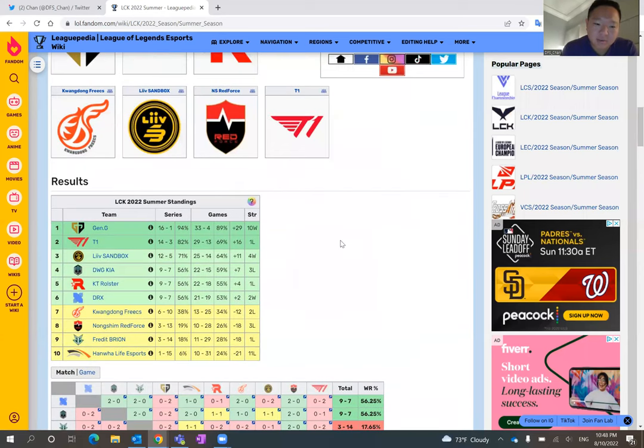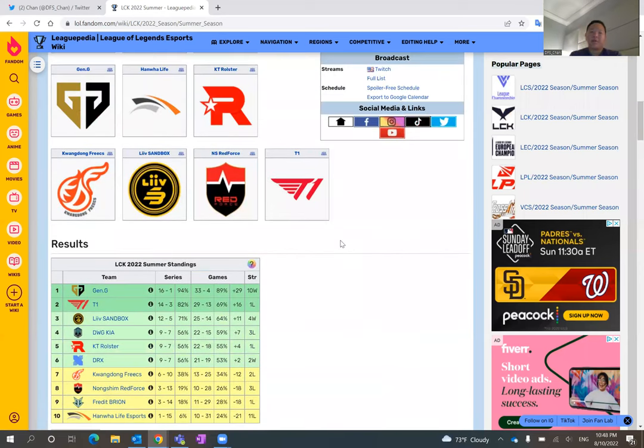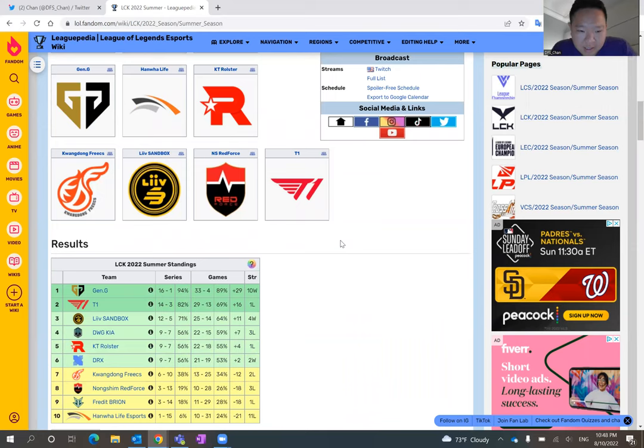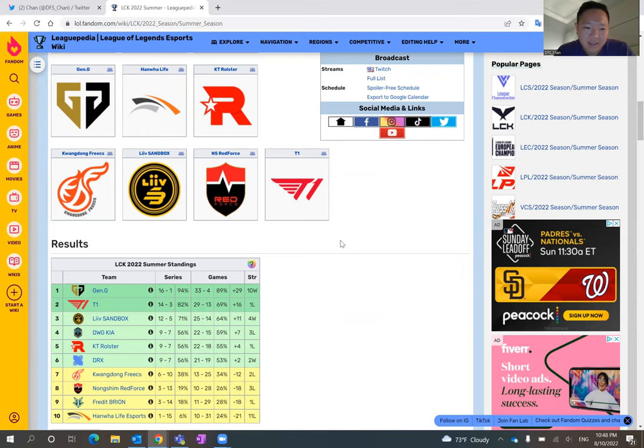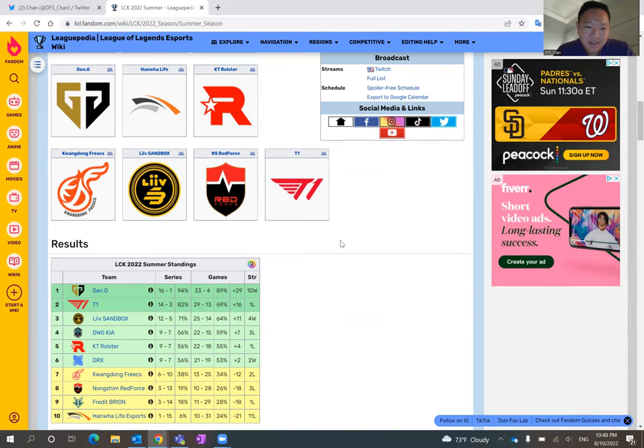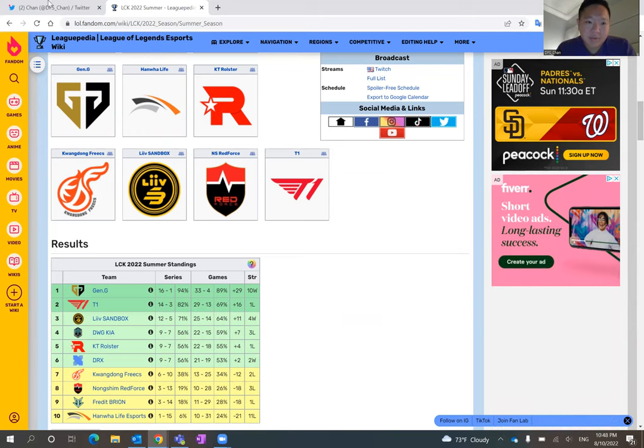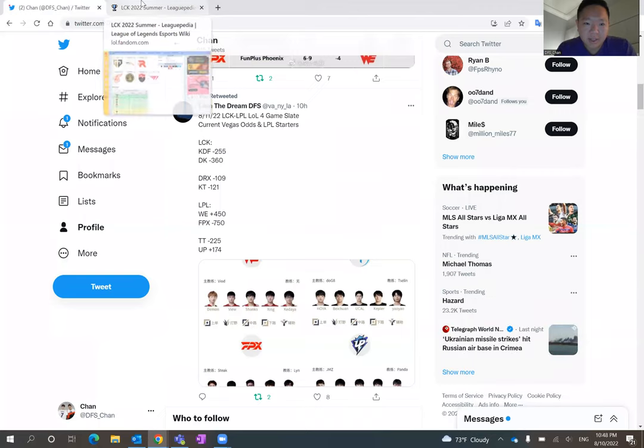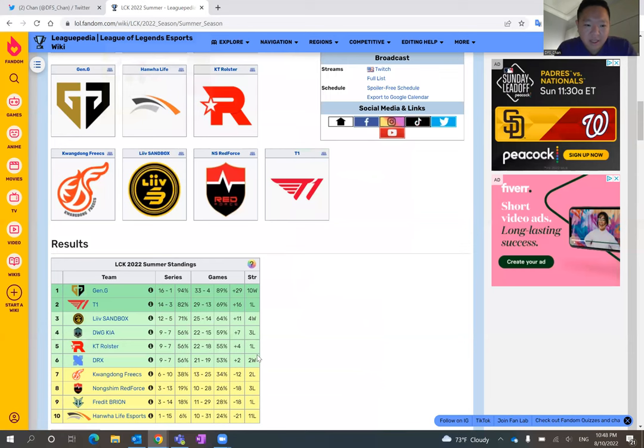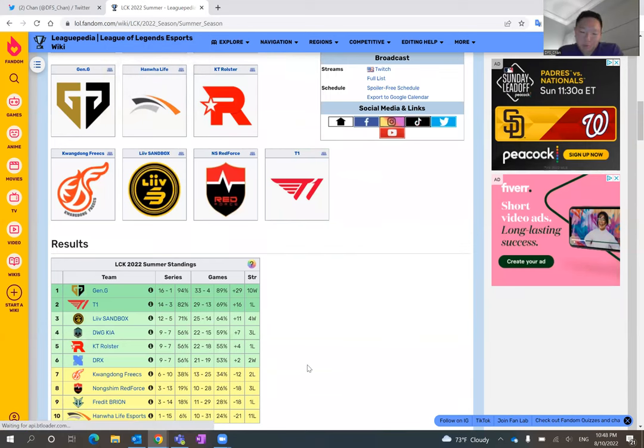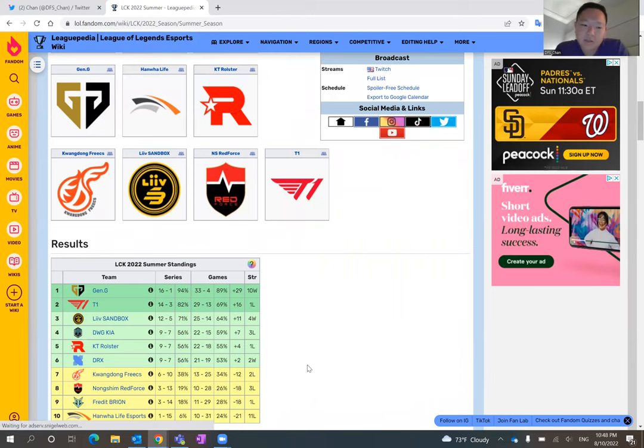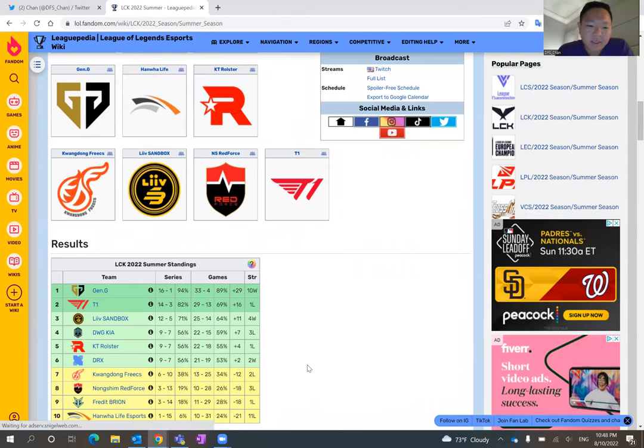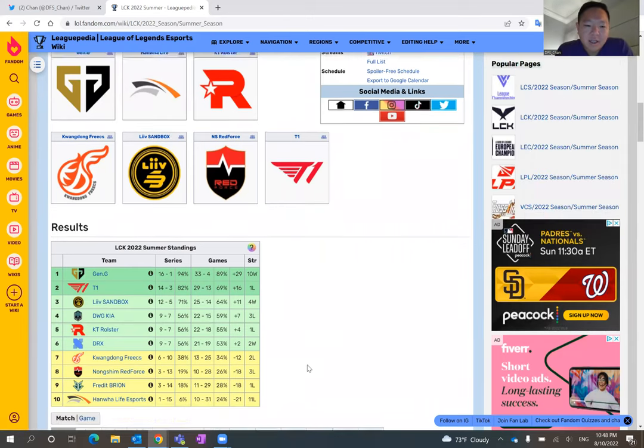I fully expect T1 to win that game, but Danwon Kia needs to win this game no matter how you slice it. And I think they will. Gwangdong Freaks has been eliminated from the playoffs already, so it's not like they have a lot of motivation there. So I think Danwon Kia should win.